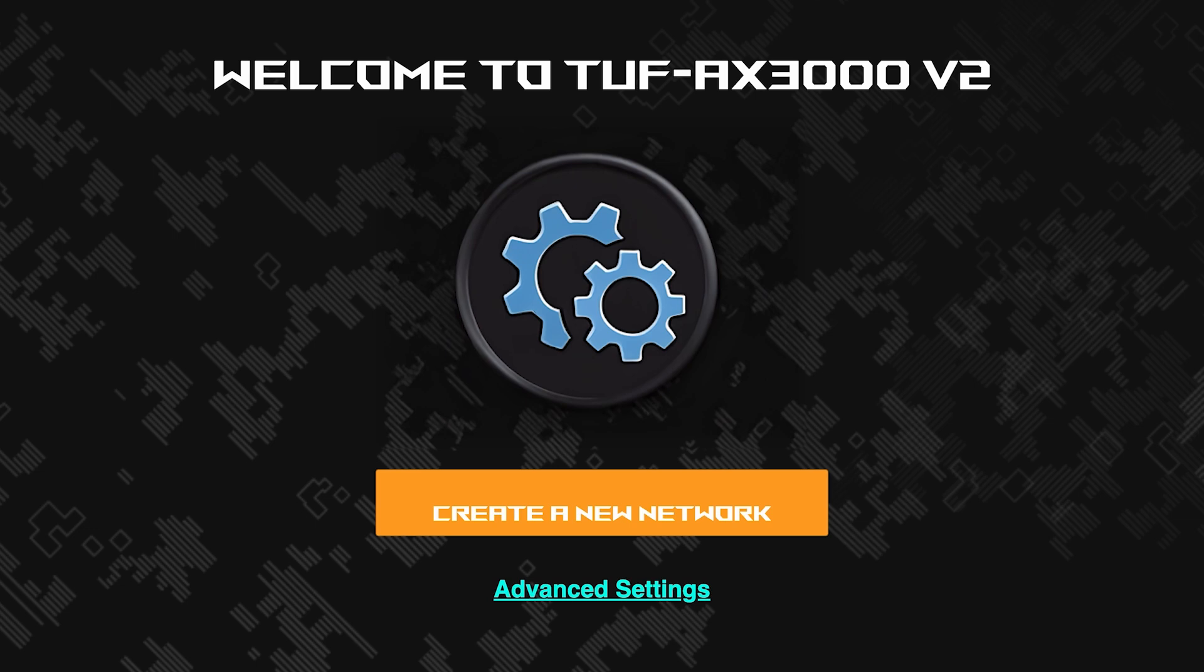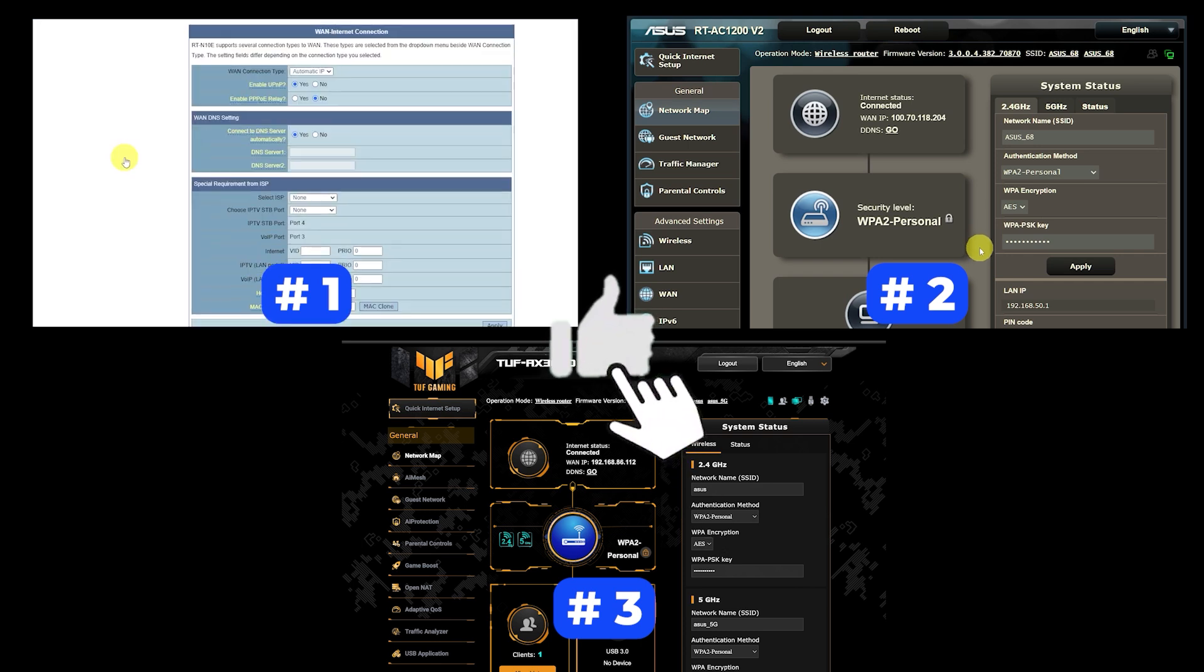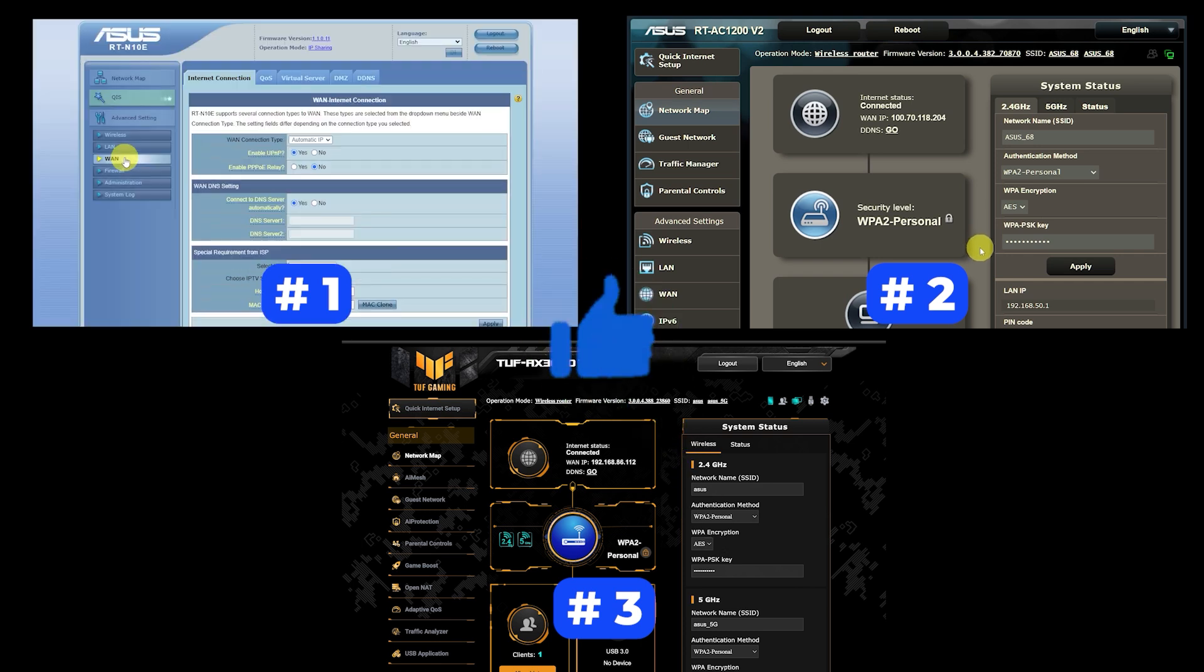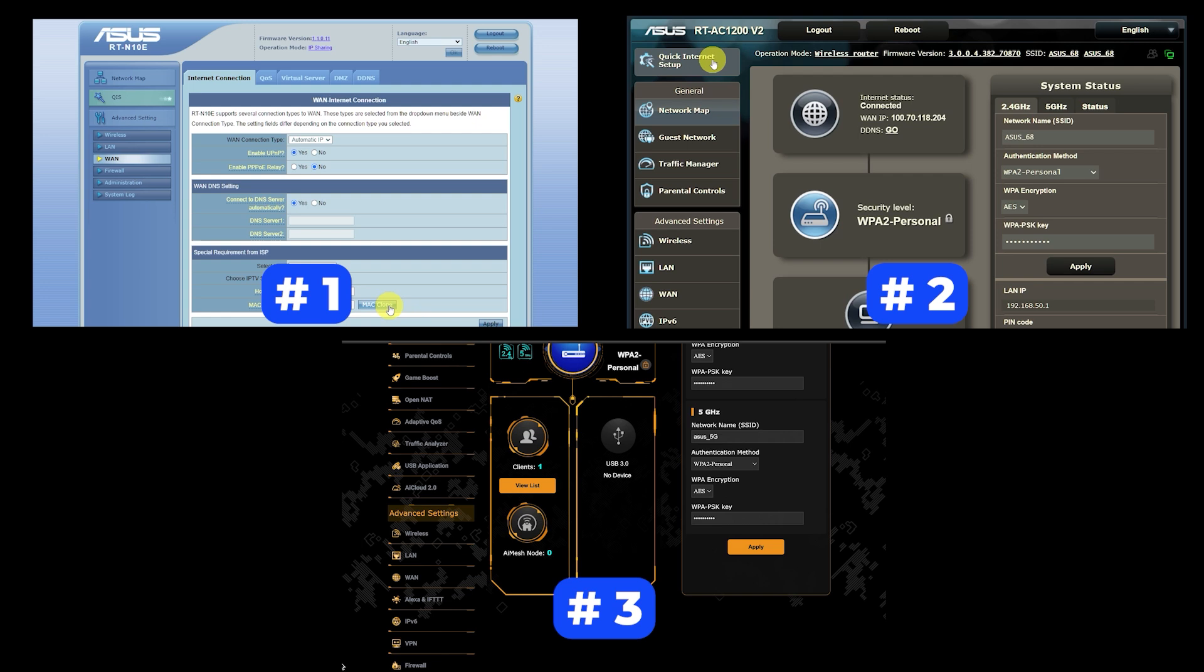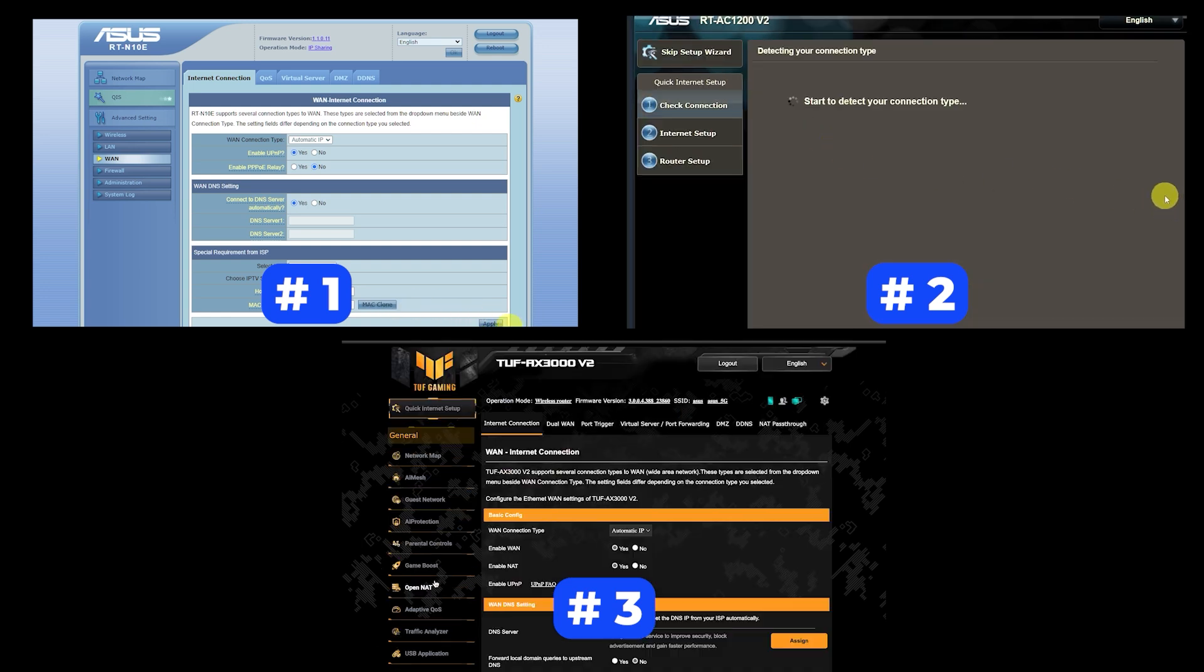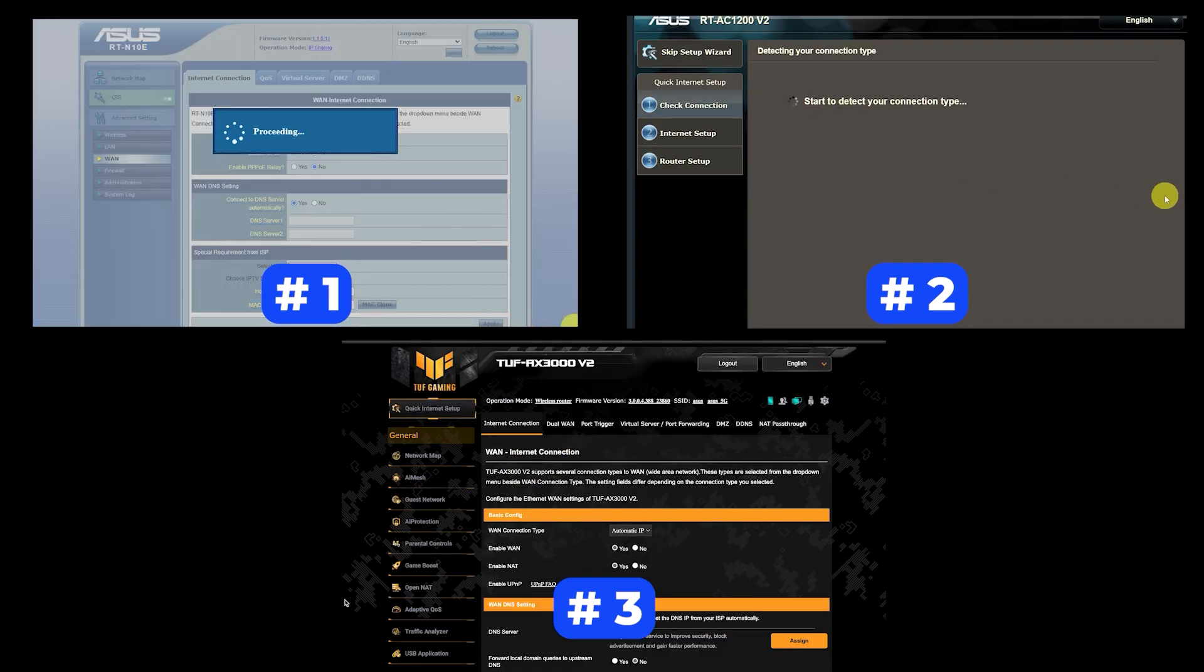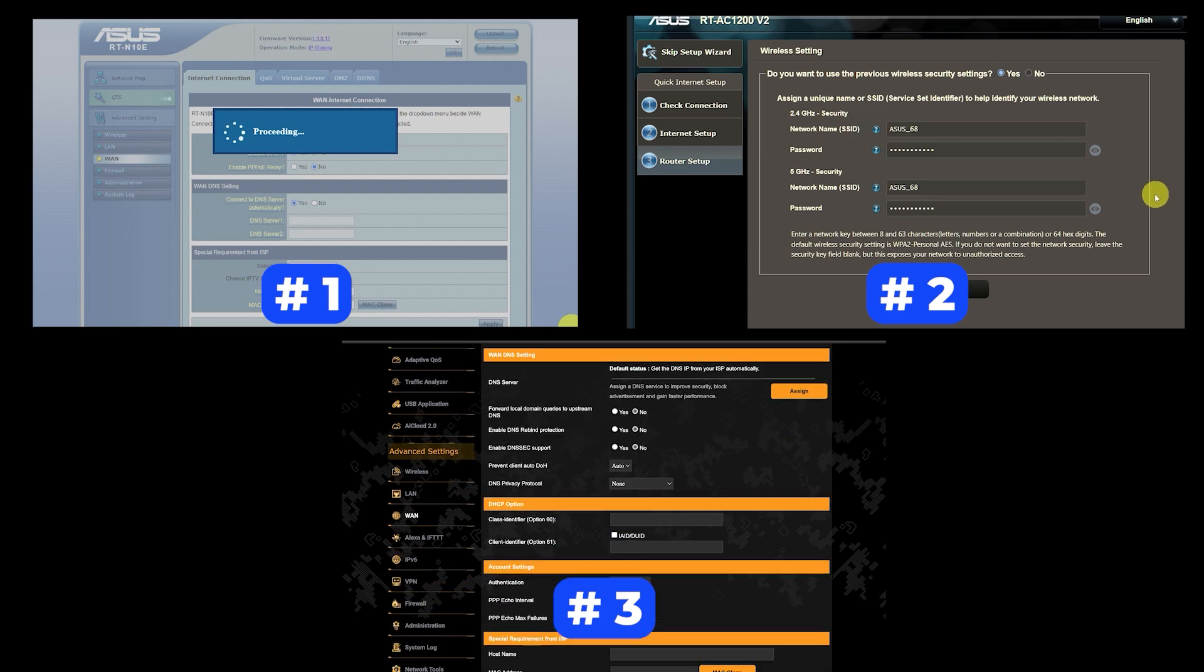If your router settings do not look like mine, it means that your router has a different firmware. I made a video for every firmware type. You can find all the links in the description down below. I want to warn you right away that there are many firmware versions and they may differ slightly. But don't worry, you will succeed. Just watch the video and follow the instructions.